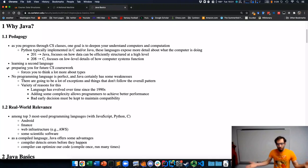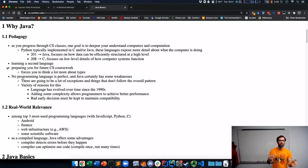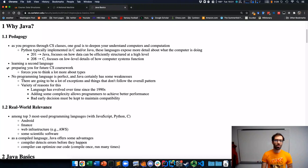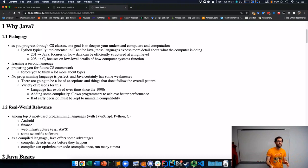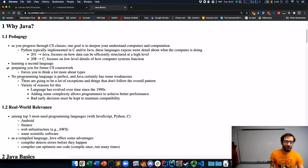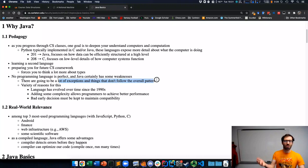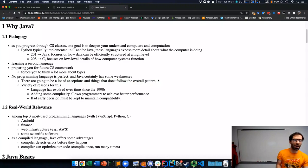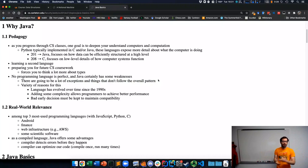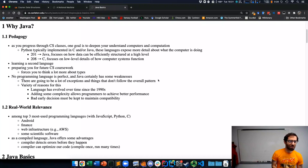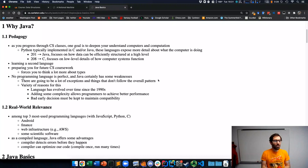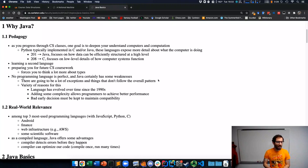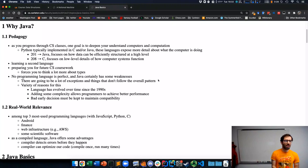Now, no programming language is perfect and Java certainly has some weaknesses. As we go through these first few topics introducing Java, you're going to see that there are a lot of exceptions and things that don't follow the overall pattern. This is just a fact of life that we're going to have to accept. There are a variety of reasons for this. The language was first created in the 1990s and has evolved a lot since then.